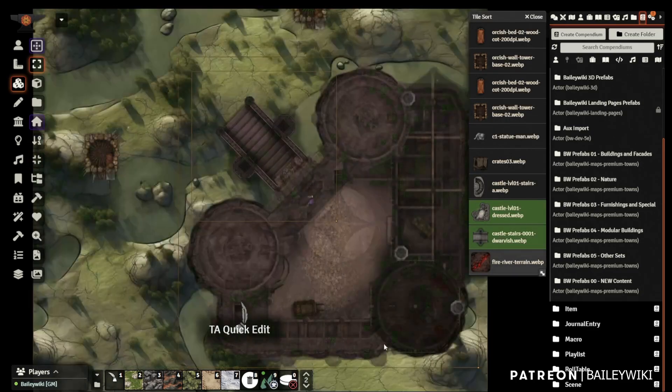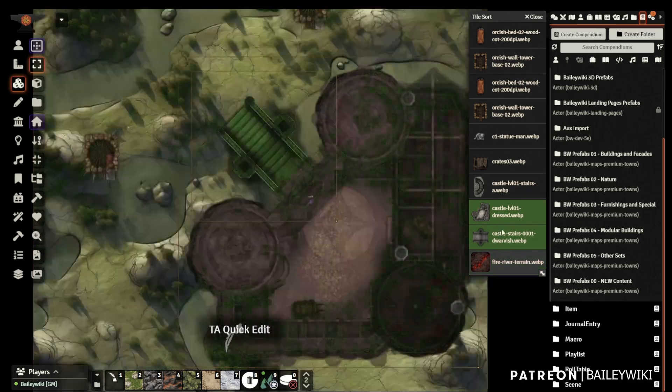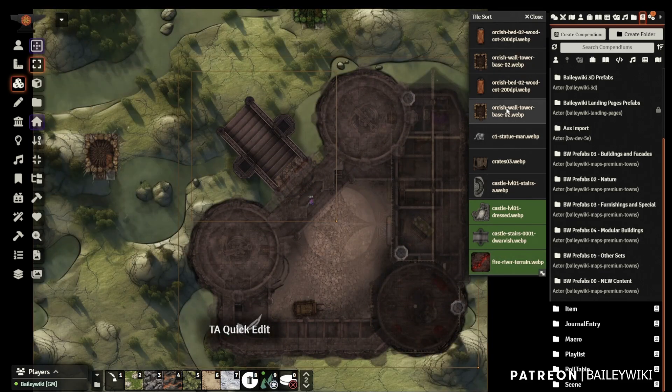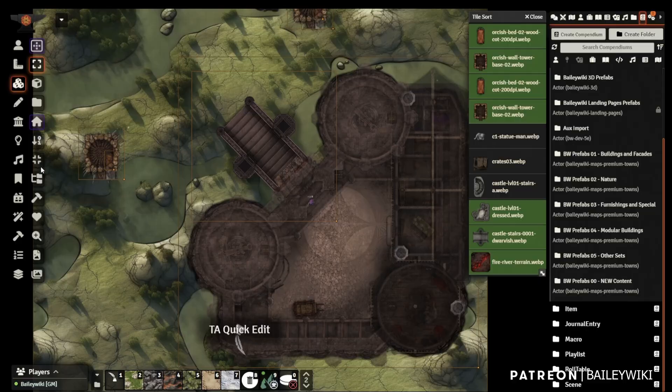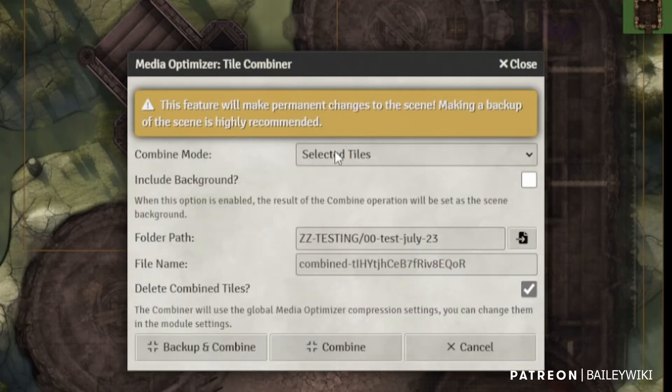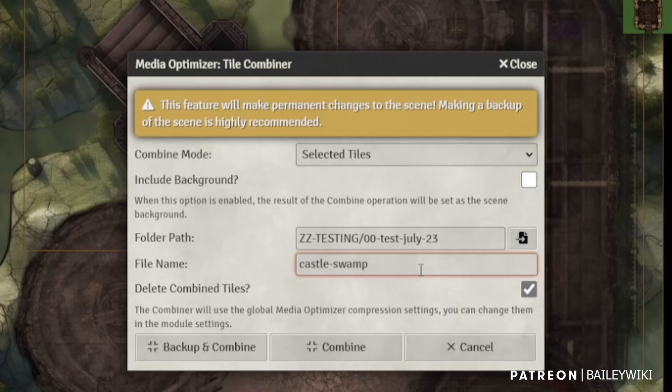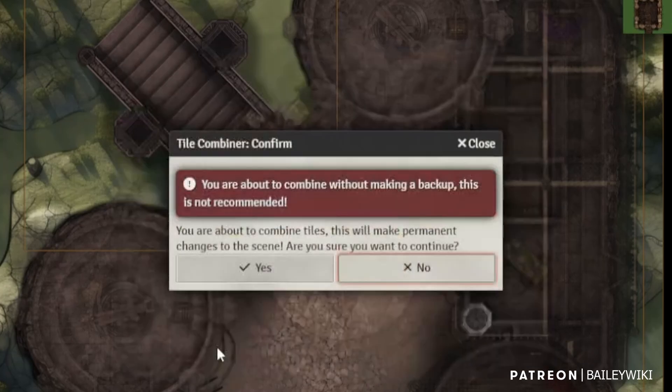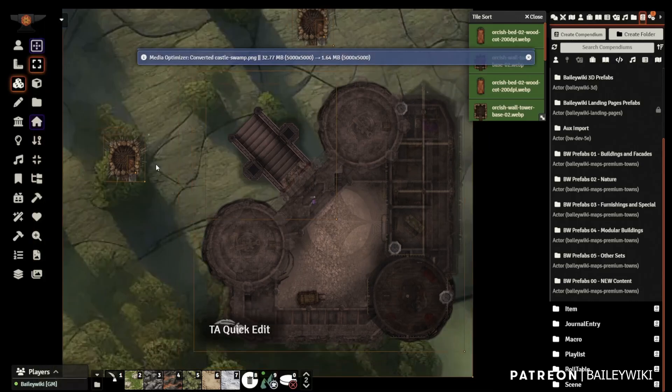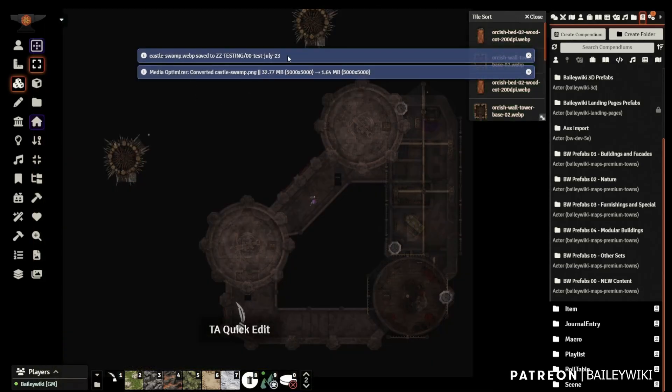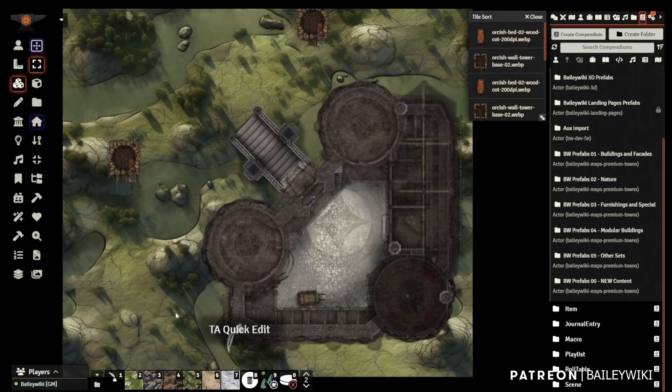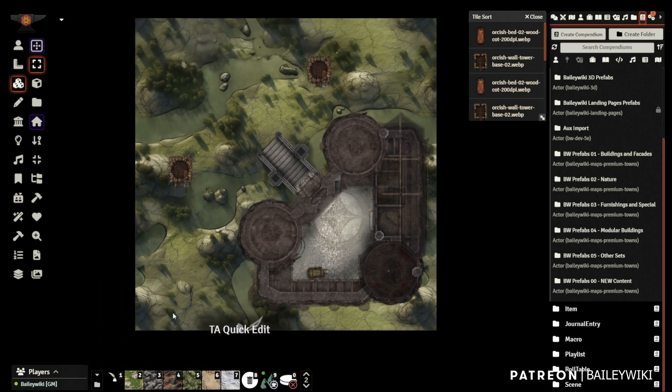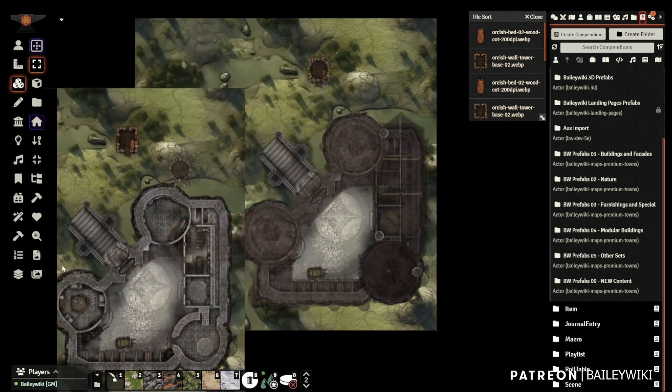And so enter tile combiner, right? So I select all the tiles I want to consolidate. Then I select my tile combiner settings, click backup and save and voila, my new scene is ready to go. And my extra tiles are replaced automatically by the single consolidated tile.